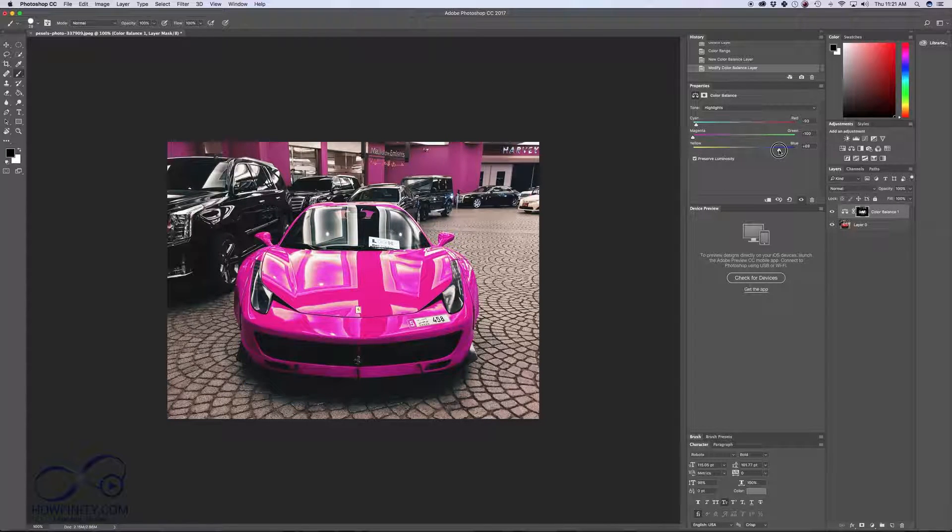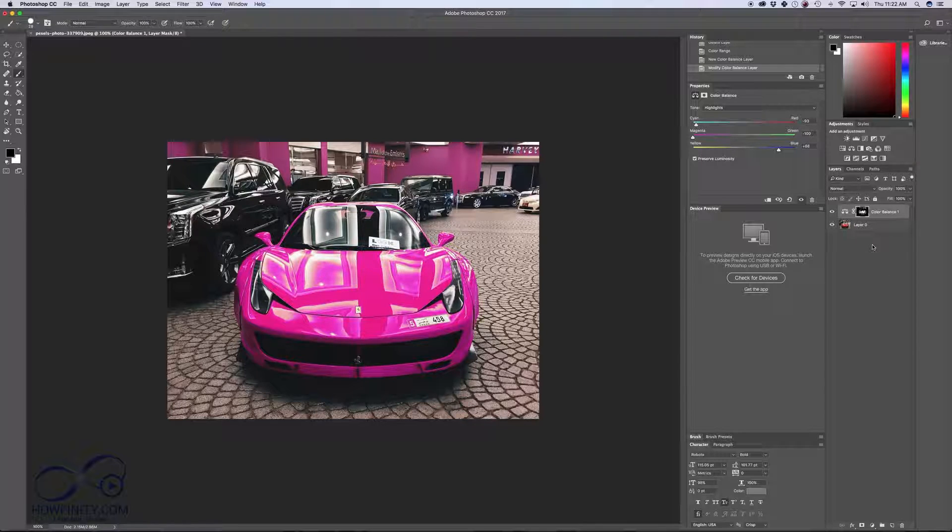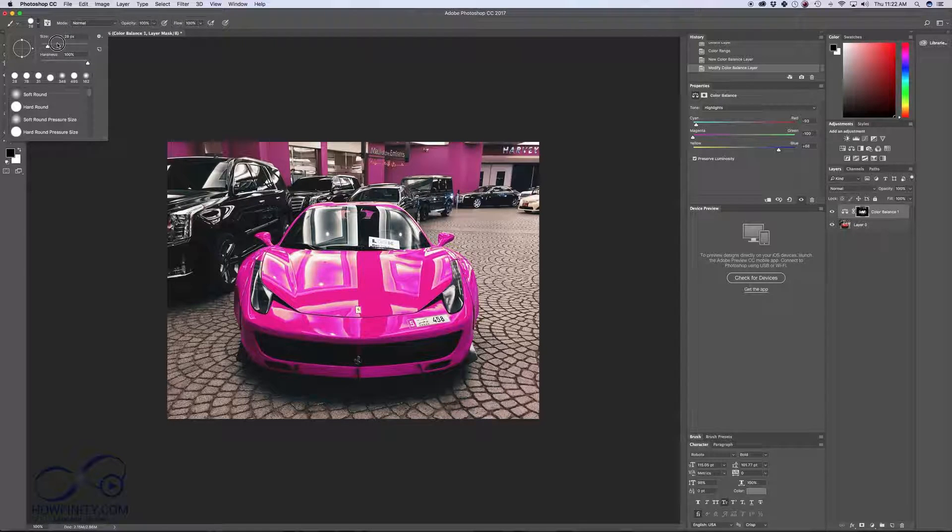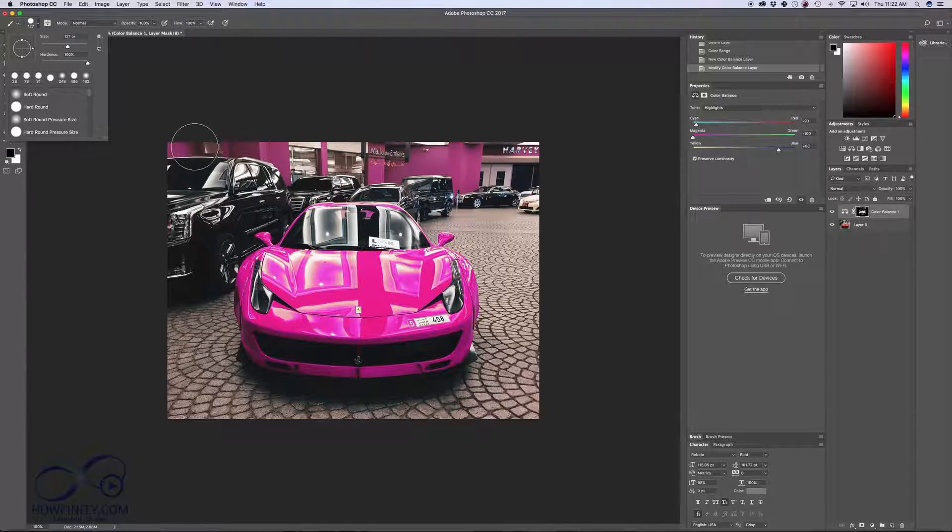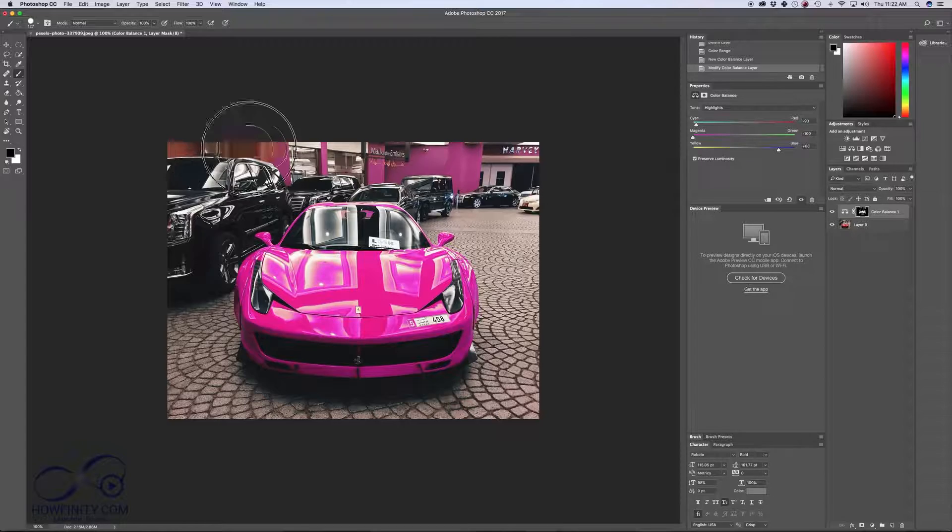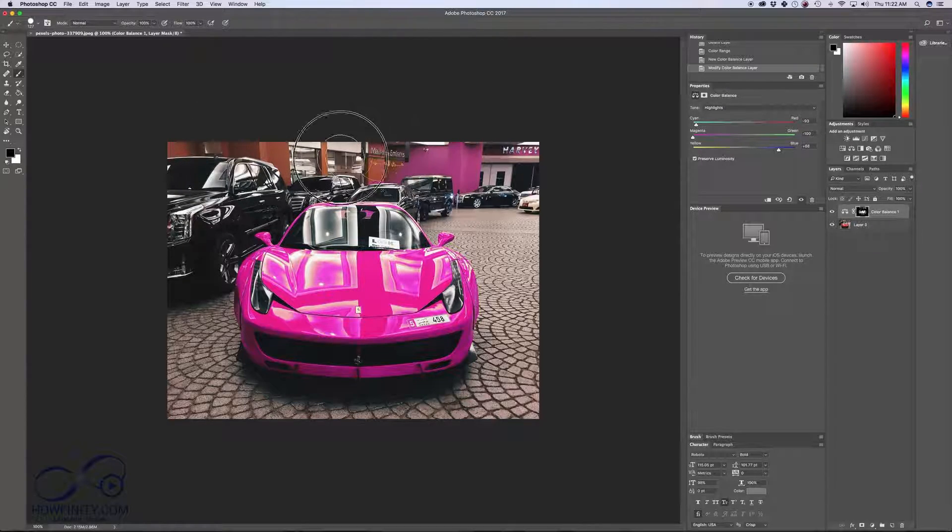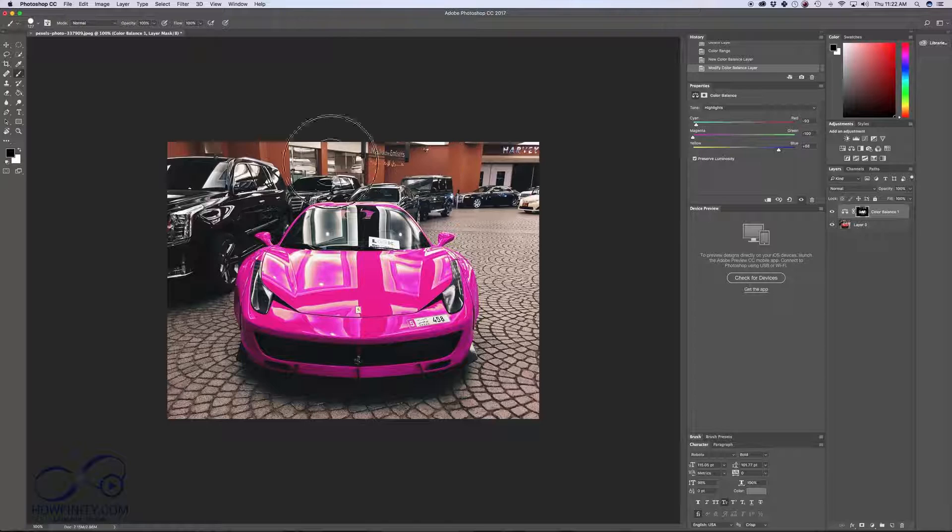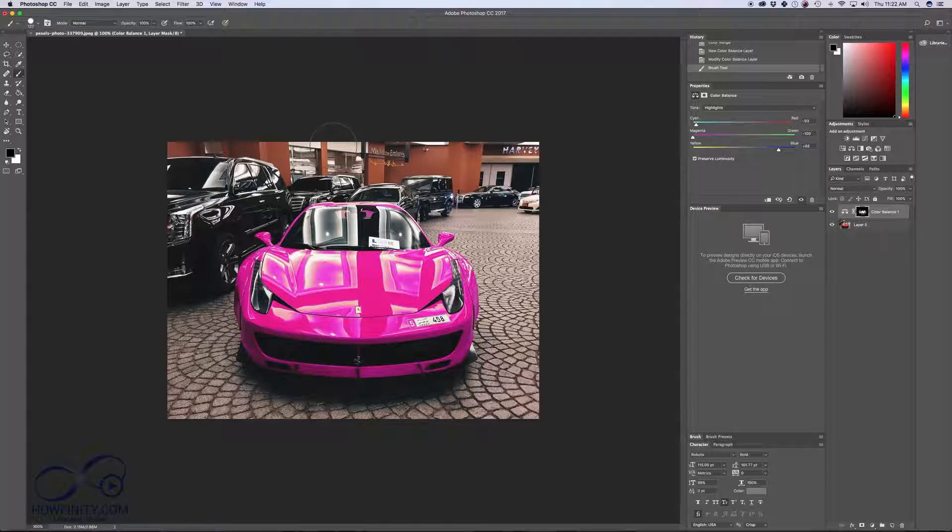So if I wanted a really pink car here, for example, I can do the same kind of thing with the background. Make sure I click my brush here, make it a little bit larger of a brush. I'll go back to 127, for example, and I'll just paint over the background again.